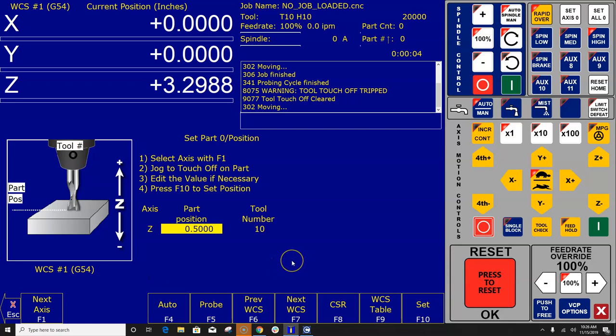or you can just call that macro out of a MDI G-code program there, because that's all a macro is, is a G-code program. So you can just call it right out of MDI or you can map it to a button and hit a button to start it. Whatever you like to do.